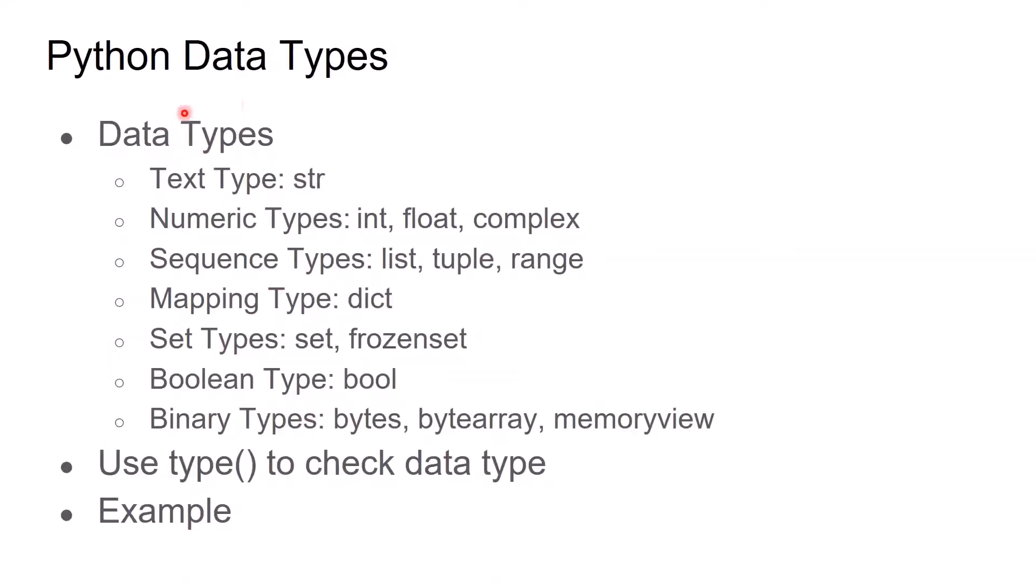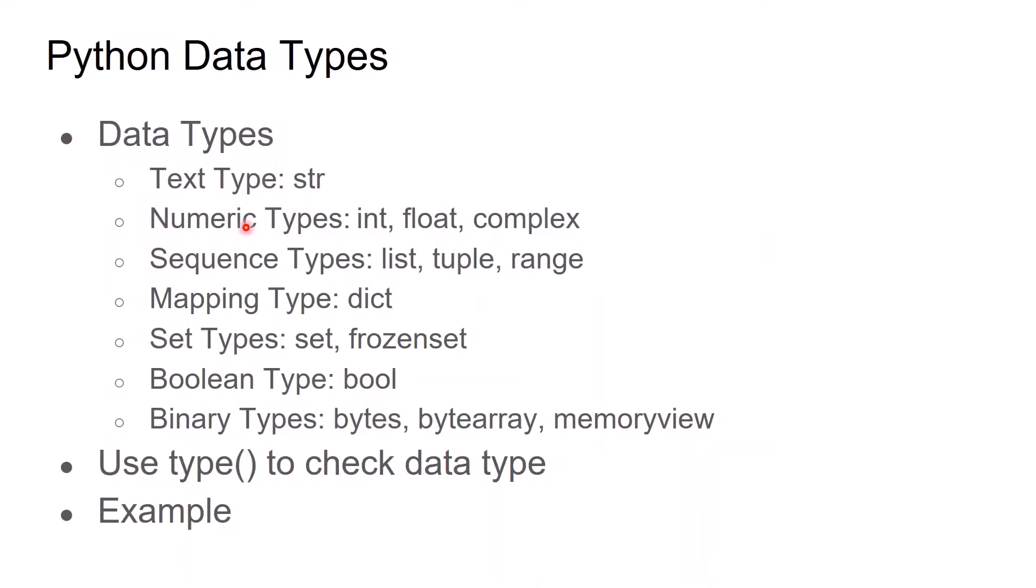Like this one. There are a lot of data types in Python like text type, numerical type and sequence type, mapping, set, boolean, binary types. And we usually use the data types as string, int, float, and list, dictionary, set, boolean, and bytes. These are the common data types. And we can use type to check the data types. And we have seen the example.